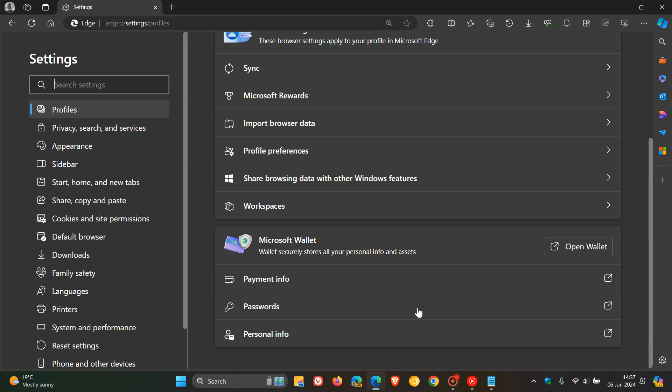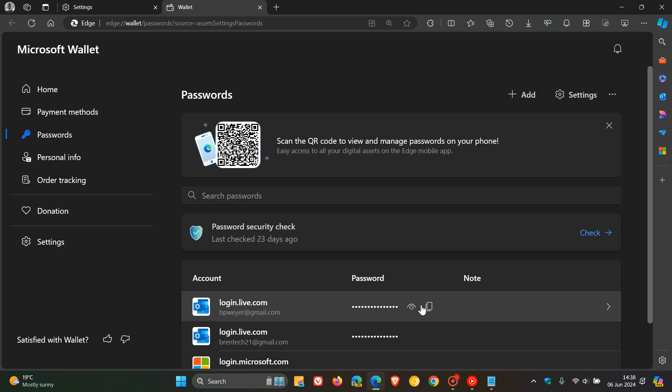Now in that previous video as mentioned, I showed you a third way that Microsoft is currently working on to be able to access this password manager, but that will be linked in the end screen.